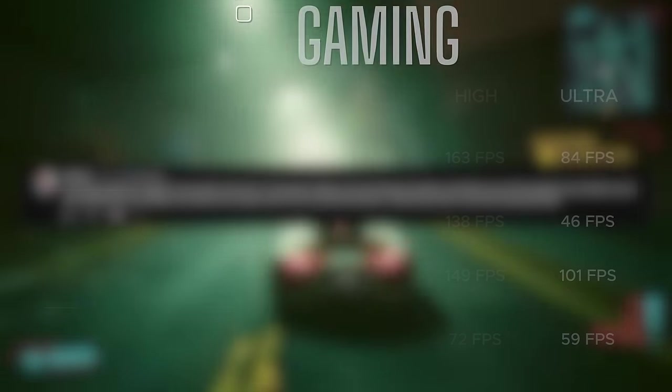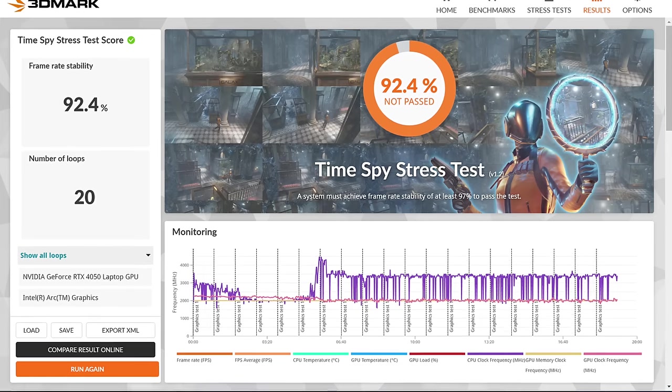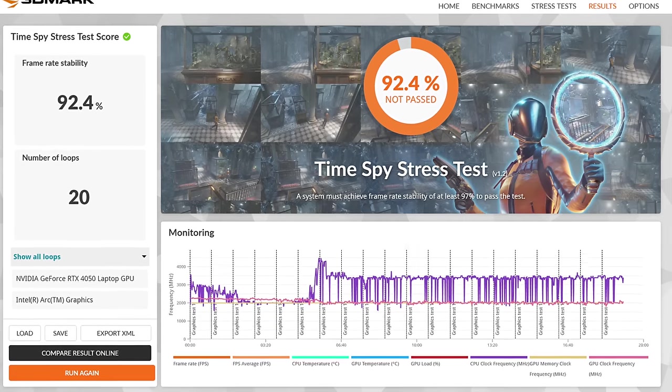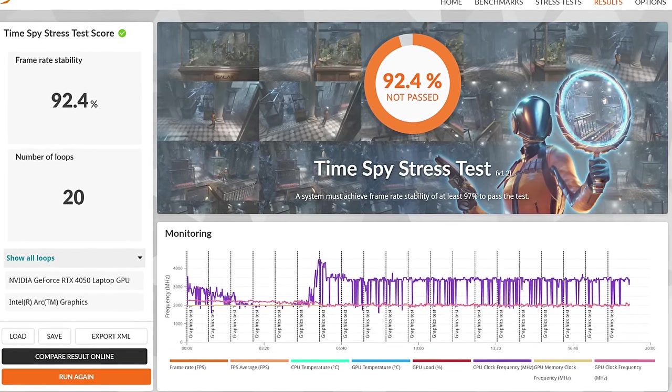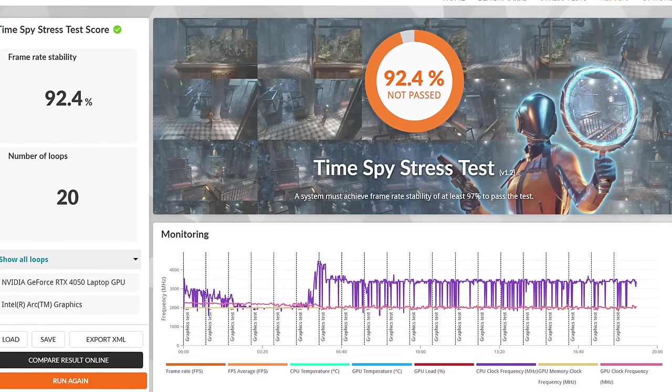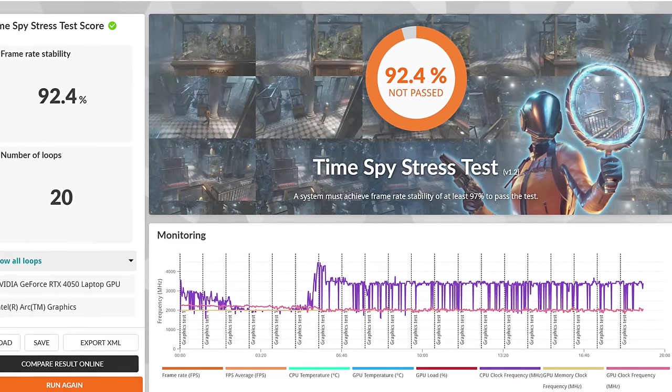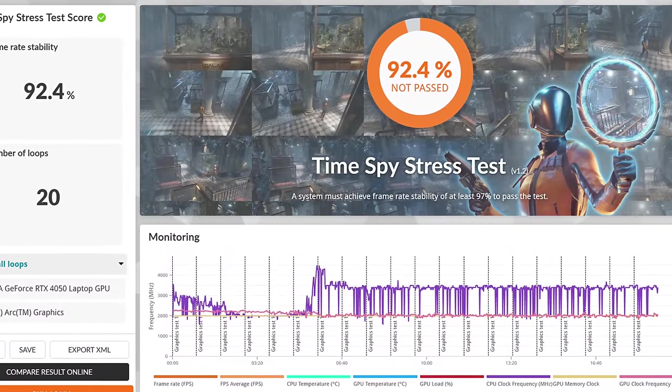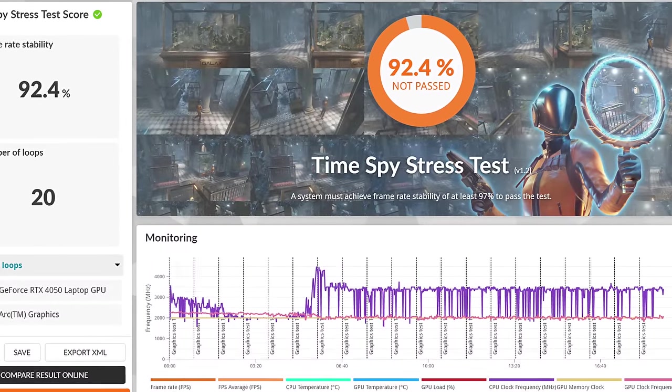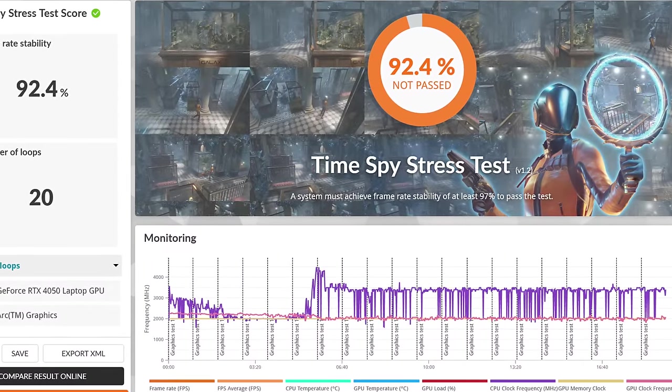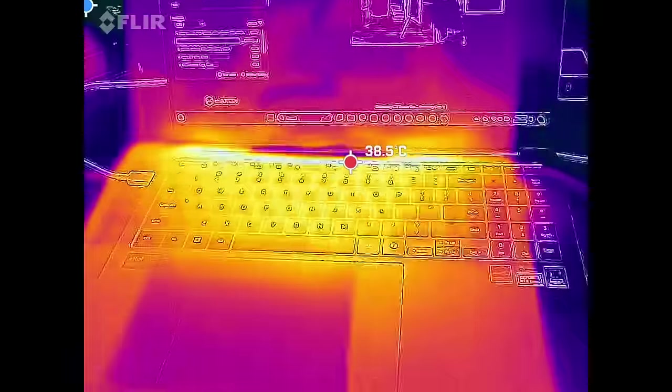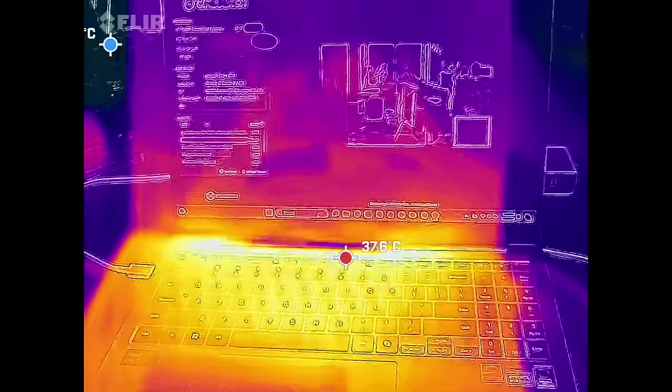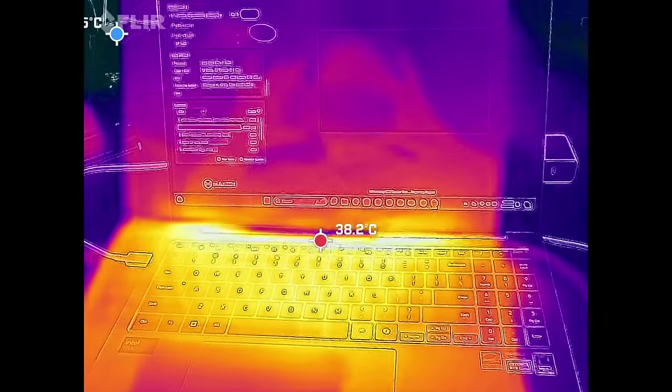When I ran the Time Spy stress test to see if this will thermal throttle under heavy load, it got a score of 92.4%, meaning it didn't pass and meaning it detected a little bit of thermal throttling, not much. Remember, 97% is the passing score, but it did detect some thermal throttling under load.